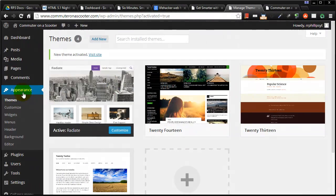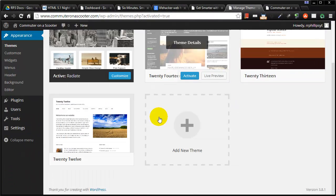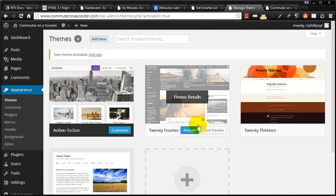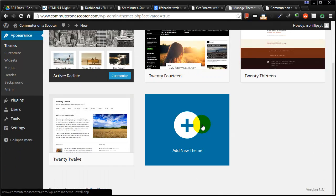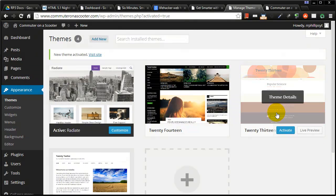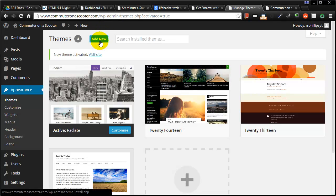Now you'll notice on my themes, my appearance themes area of my dashboard, notice I have four available. Before I had three and now I have four. I have the one that I'm using plus these three others. And I can switch back and forth to themes pretty easy. But let me show you how easy it is to get other themes. And I'm not just talking about the process I used here.